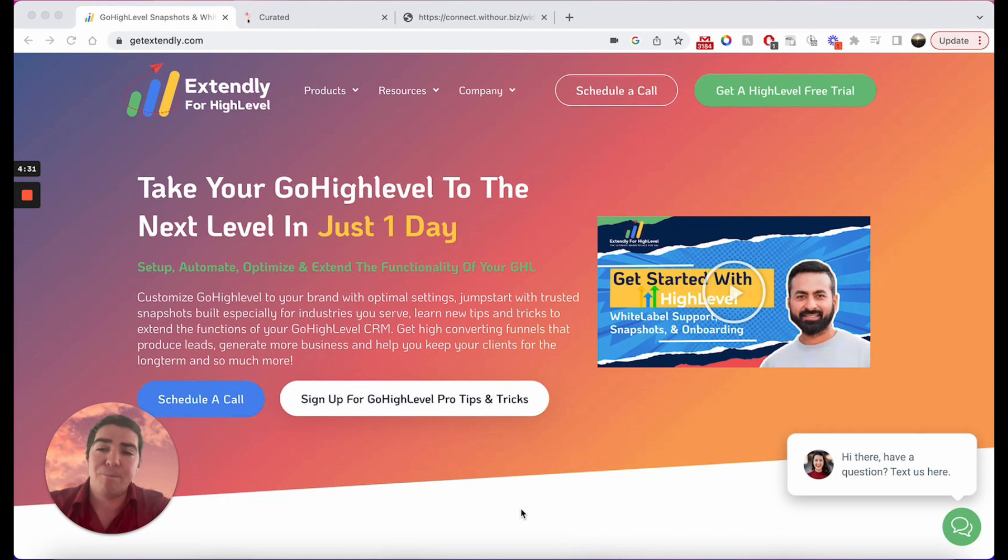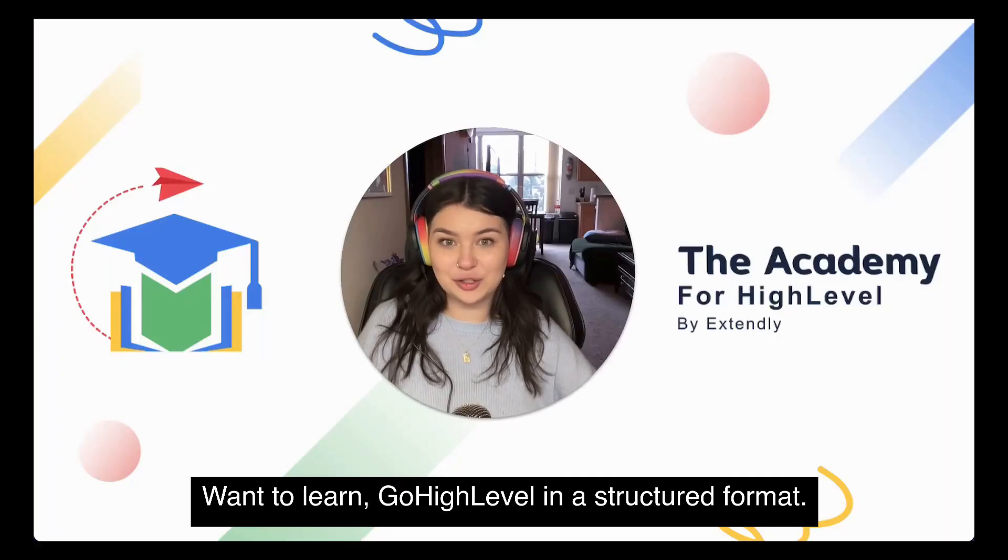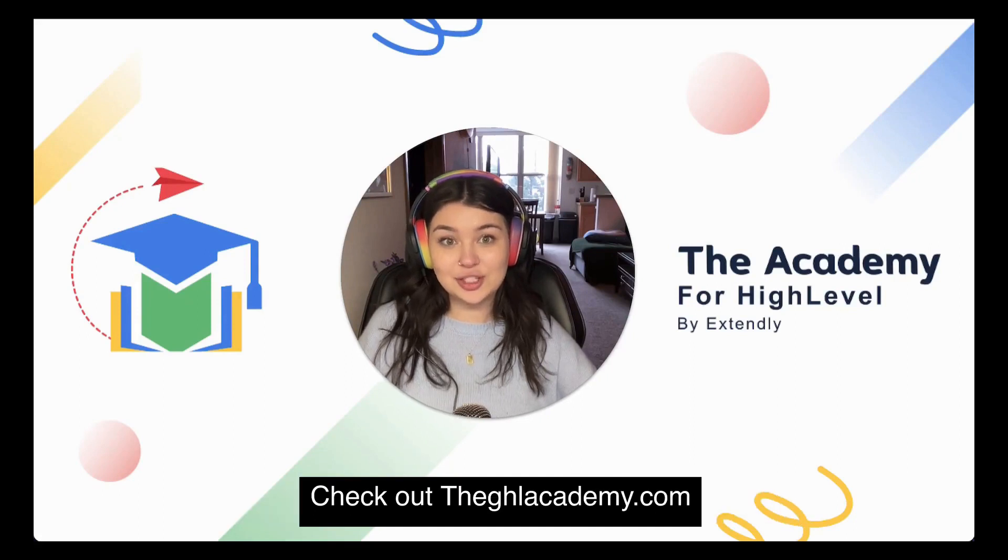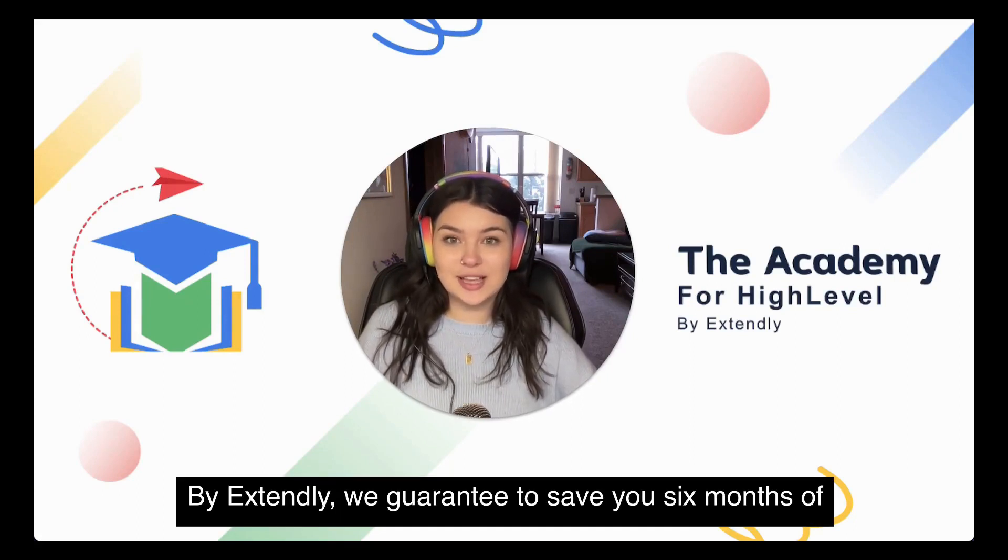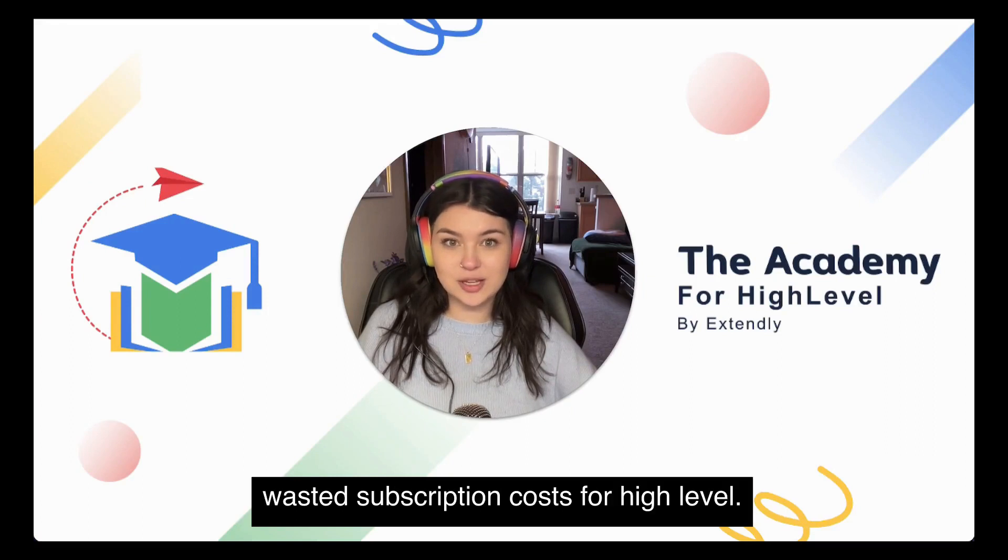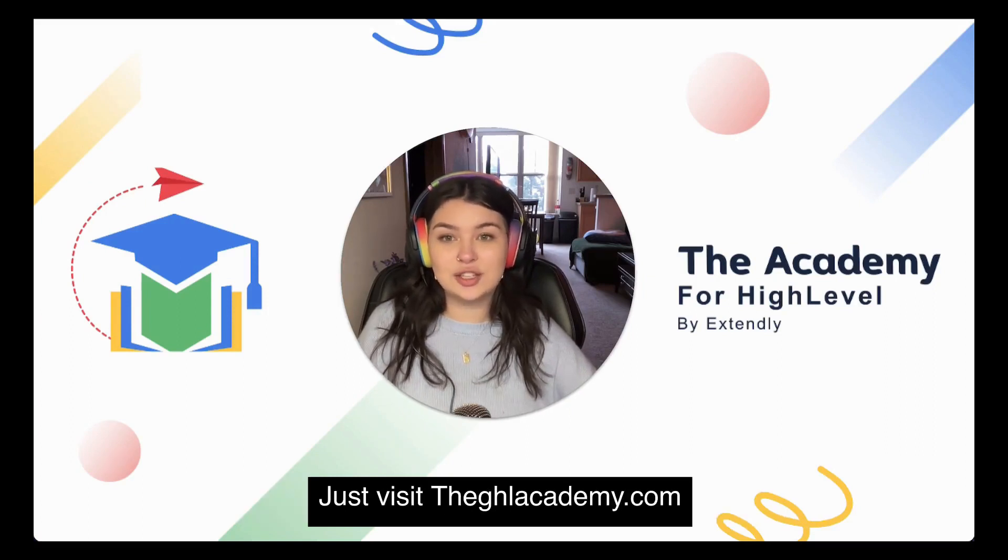Thanks and we will see you in the next one. Want to learn GoHighLevel in a structured format? Check out the GHL Academy.com by Extendly. We guarantee to save you six months of wasted subscription costs for high level. Just visit the GHL Academy.com.